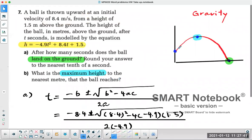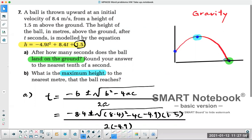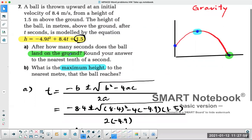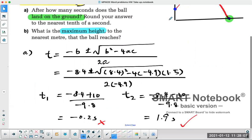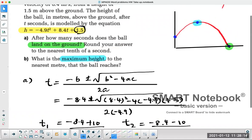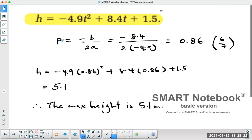To summarize the gravity question: the initial height is 1.5 meters, the ball goes up to the maximum height, then comes back down. If the question asks when the ball lands on the ground, use the quadratic formula to find the x-intercept — take the positive answer, which is 1.9 seconds. For maximum height, use the shortcut: minus b over 2a gives the p value, substitute back in to get the q value — the maximum height.